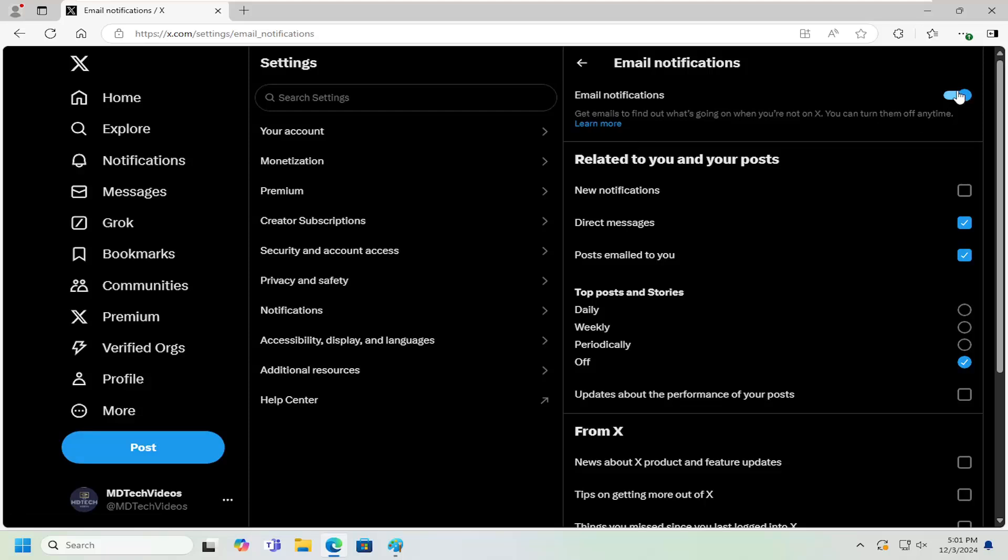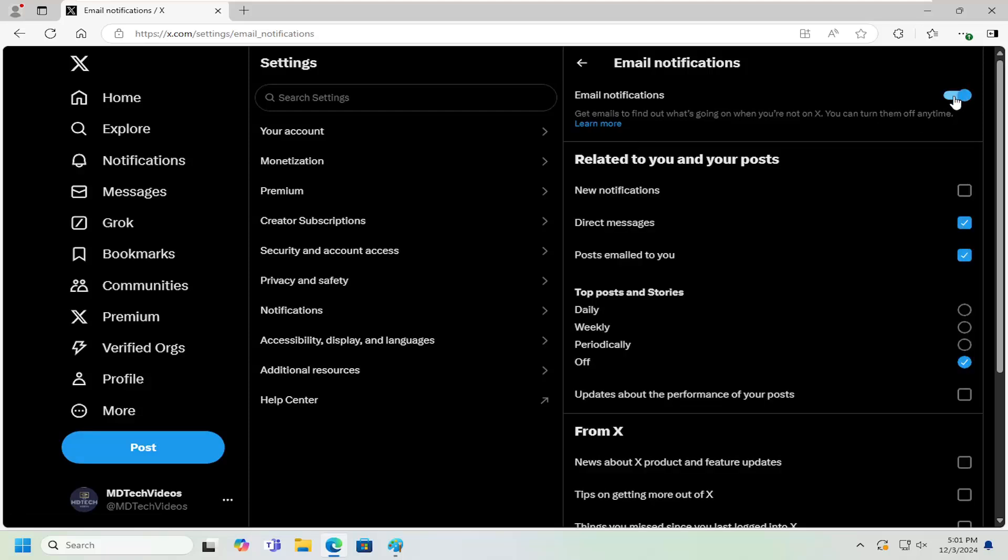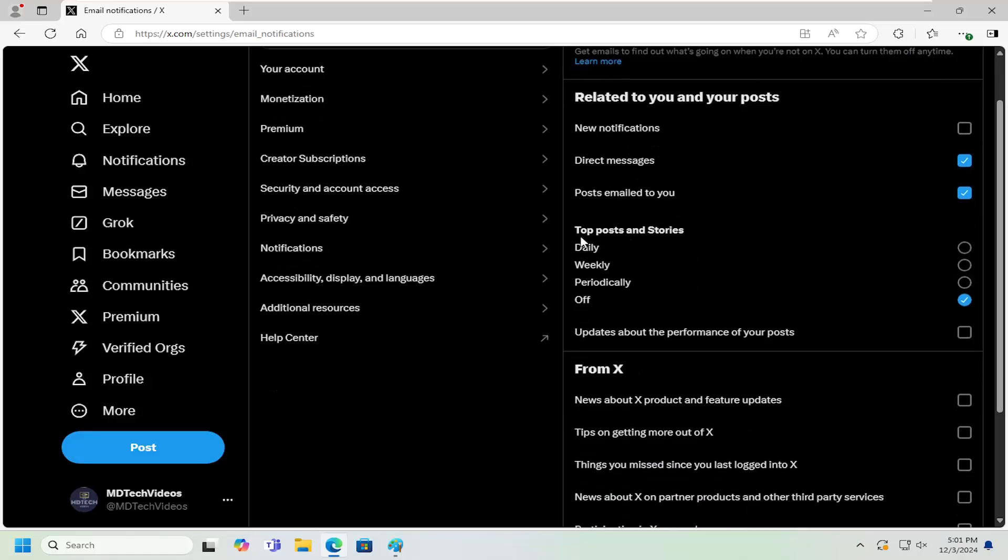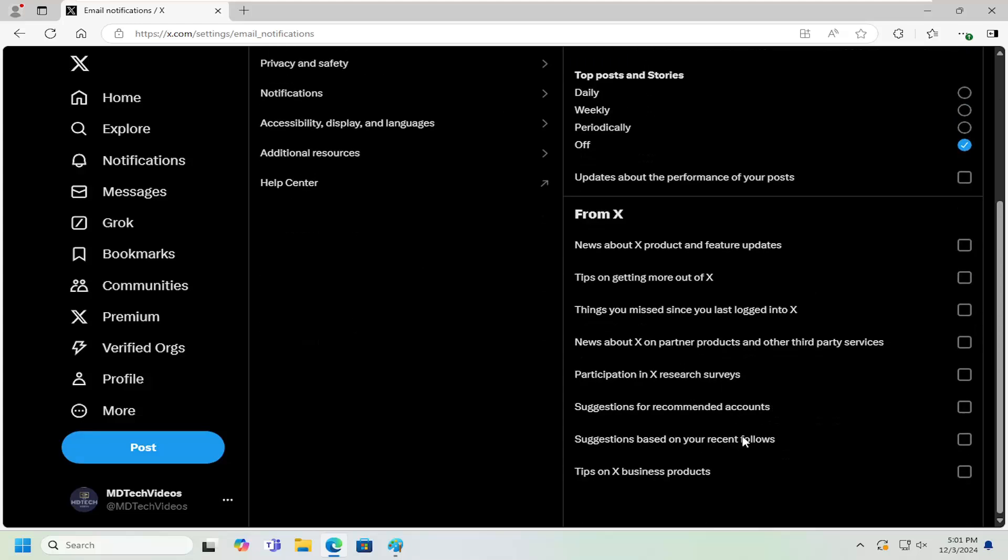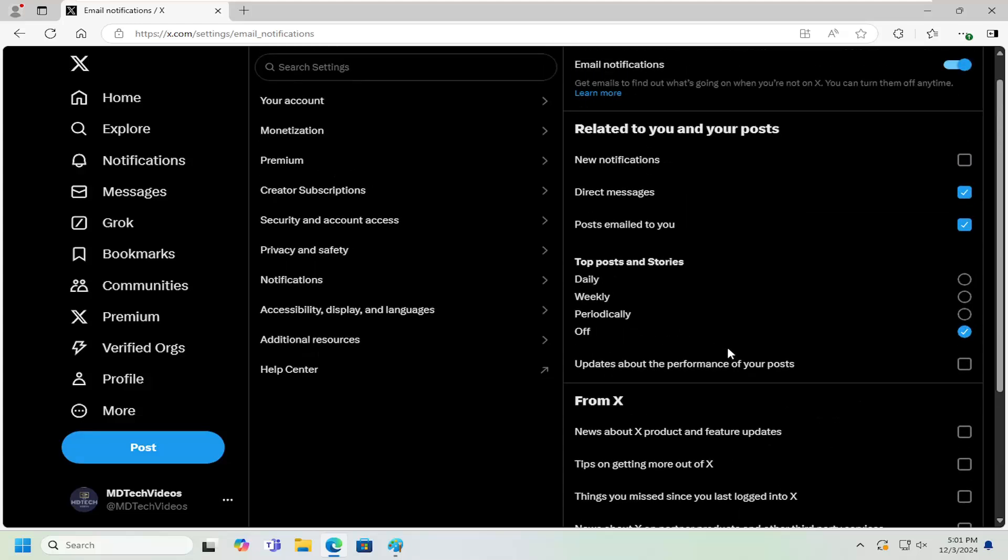You can turn on or off notifications just by selecting that. Then you can also do additional modifications in here, such as if you want to receive new notifications regarding direct messages, posts emailed to you, top posts and stories if you want to disable that, as well as different news information.